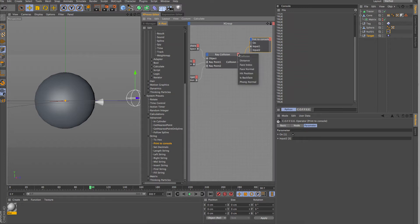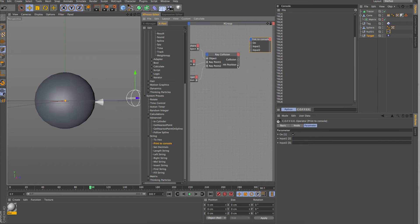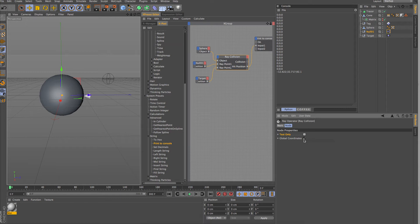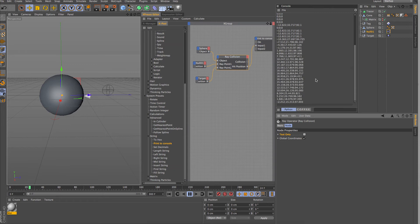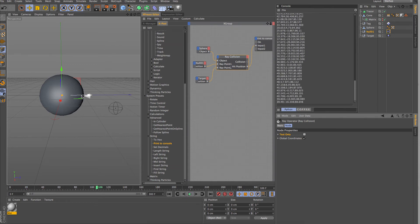We can also pull out the distance, the hit position, the face normal, the polygon normal — lots of different things. For our purposes we'll use the hit position, so break this link and feed the hit position into the input. It wasn't working earlier because I had the test-only box checked — unchecking that fixes it and now it's reading out values. This is a good way to confirm you're getting data before connecting anything else. Hitting play, we get random changing values as the null vibrates and the collision point moves around the sphere.